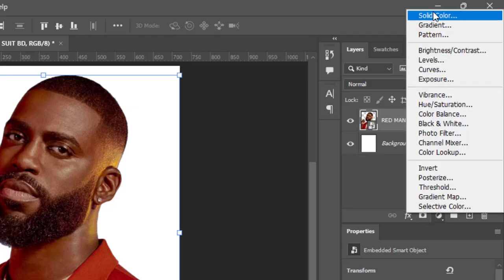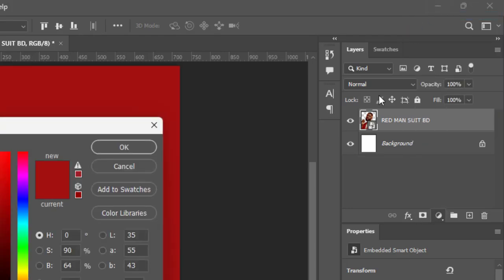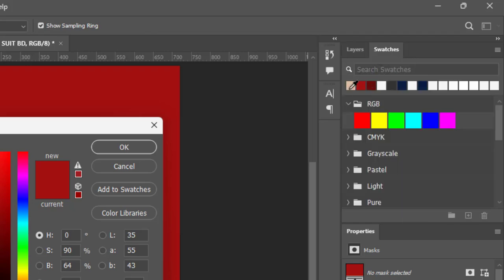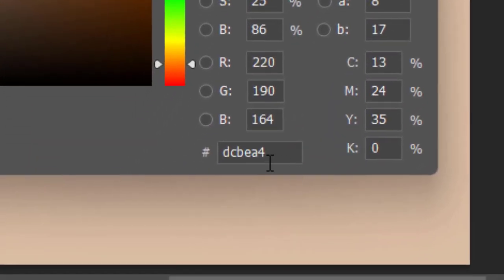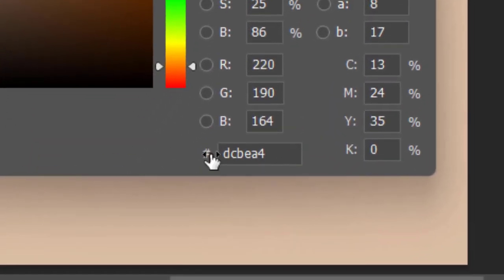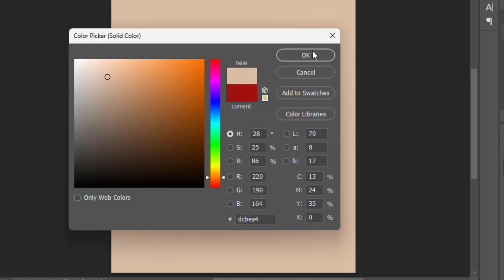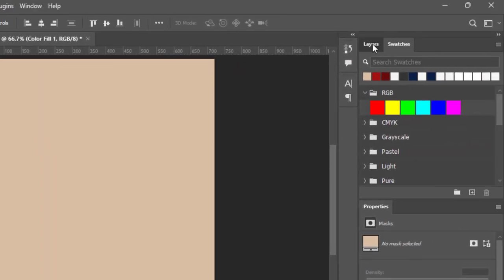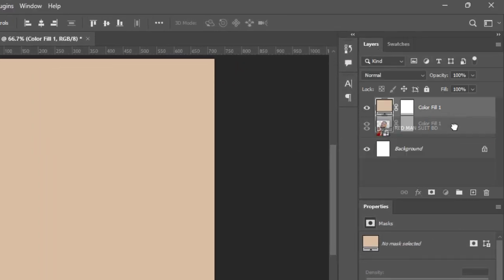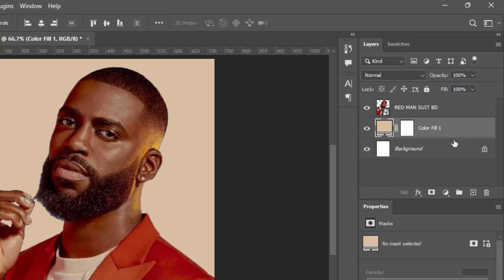Come to the adjustment layer icon and select Solid Color. Pick this color — I'll show you the hex code. Copy that and hit OK. Now come back to your Layers panel and bring the solid color layer down beneath the image.